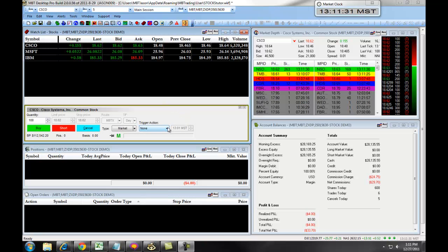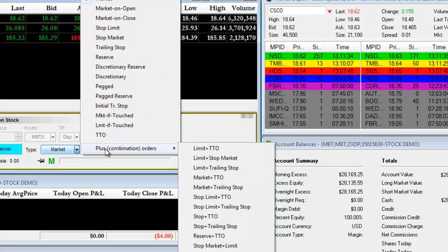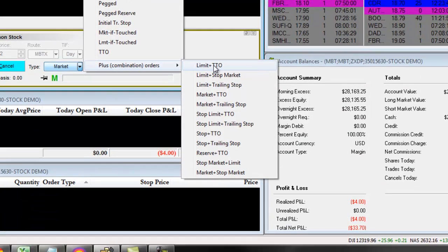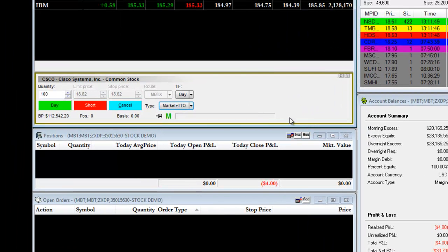Combination orders can be found under the Type drop-down by clicking on the arrow and then choosing combination orders. Each of these combination orders allows you to set up an entry and an exit trade. For example, if we were to click on Market plus TTO, this means we are entering with a market order and then we are exiting with a TTO. The key feature to focus on is the plus symbol — anything to the left is an entry, anything to the right of the plus symbol is an exit.